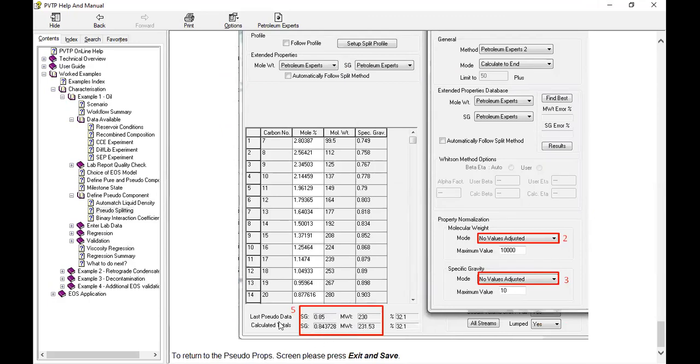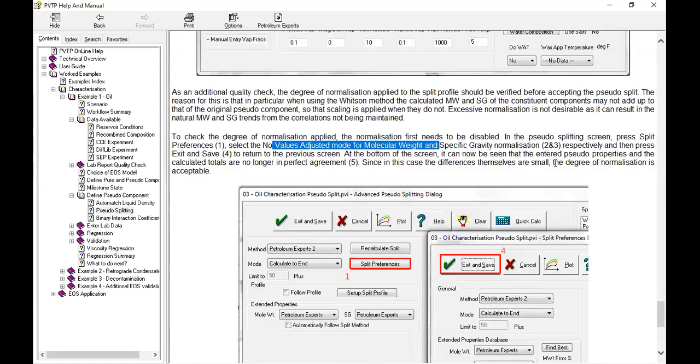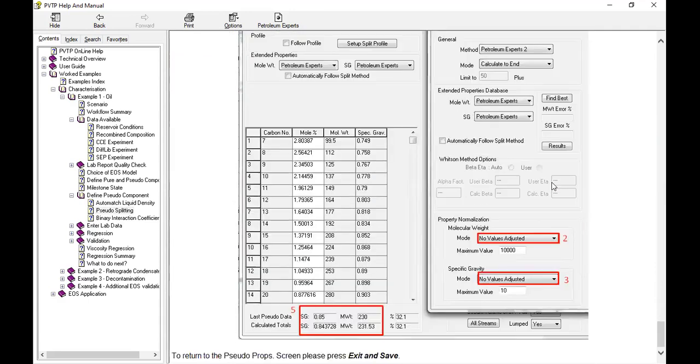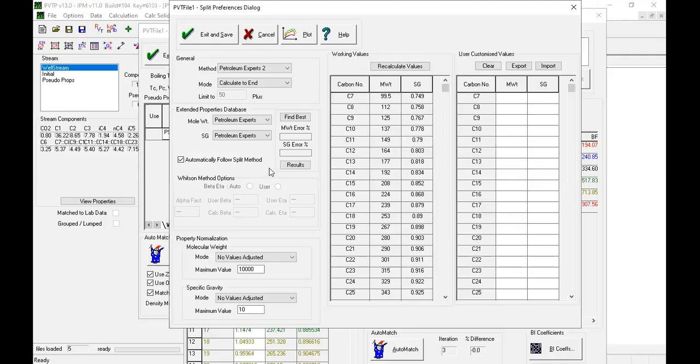Not matched between the last pseudo data and calculated totals, but the difference is very small, so the degree of normalization is acceptable. Go back to no values adjusted, exit and save.